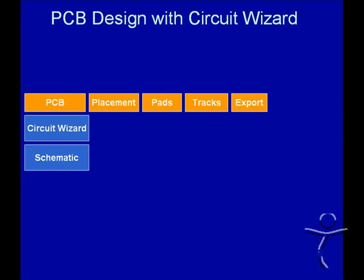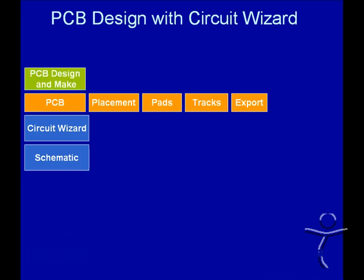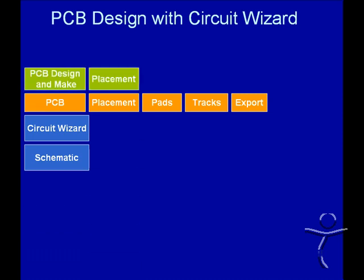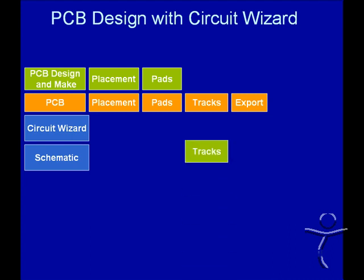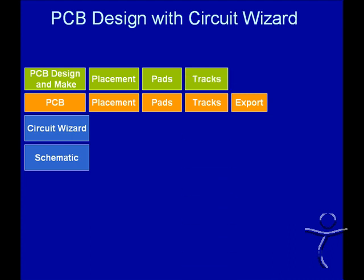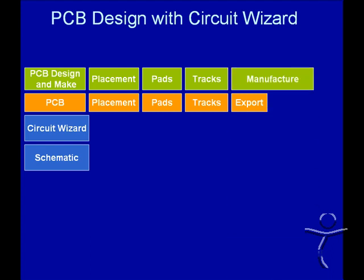We then export that to PCB Design & Make in which we again look at the placement, look at the pads and the tracks because we may need to manufacture the board by a variety of processes and we need to ensure the students can get the board working correctly.